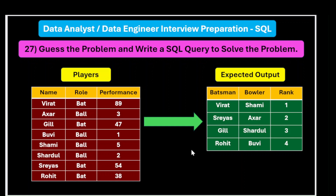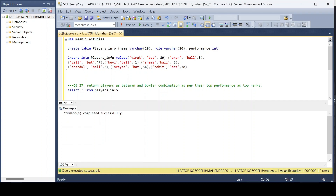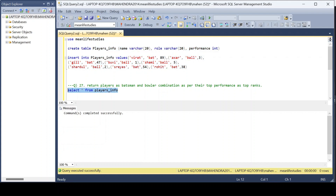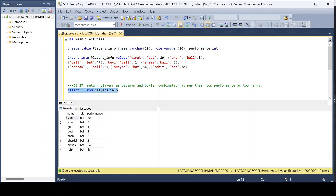Now we will start solving this problem in SSMS. The players information table has three columns: name, role, and performance. The insert statements are mentioned in the description box. After executing the query, you can see the data with name, role, and performance columns. We need to return the data in the format of the expected output — batsman, bowler, and their ranks.